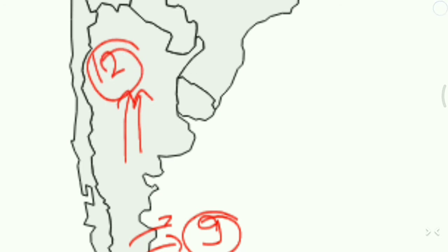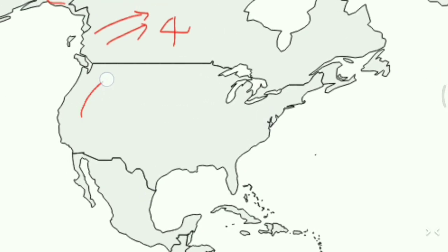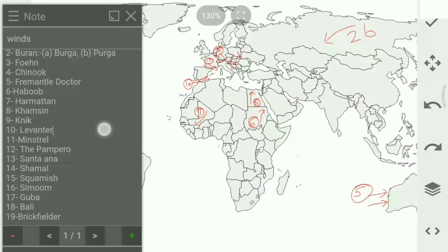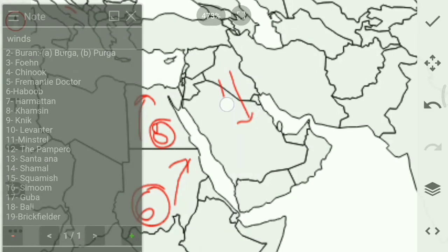Next is Santana, shown here on the map — we write 13 for Santana. Next is Shamal, which blows over Iraq and the Persian Gulf. On the map it is shown here, and we write 14 for Shamal.